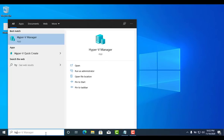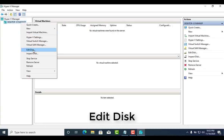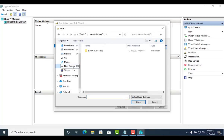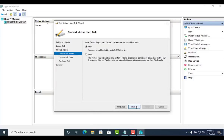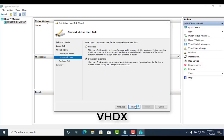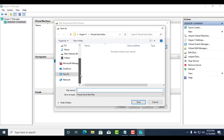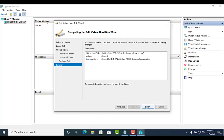Launch Hyper-V Manager and from the right-side action pane, select Edit Disk. The Edit Virtual Hard Disk Wizard starts — click Next to get past the initial screen. Enter the name and location of the existing VHD file and click Next. Select Convert and click Next. Select the VHDX file format and click Next. Complete the wizard by selecting the settings you need. This process makes an exact copy of your existing VHD file, except now it's in the new VHDX format.